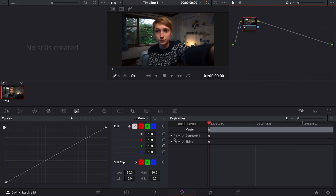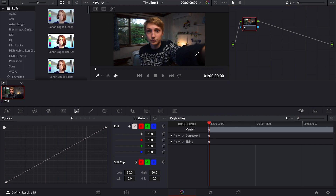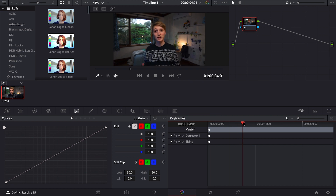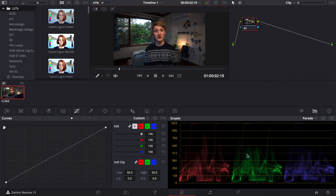Before we start making our LUT, let's correct our camera footage first. This is quite important whether you're shooting in a log format or not — just to correct some of the colors within the image. We're going to pull up the scopes here. As you can see, here are the parade scopes. Zero is the shadows and about a thousand up here is the highlights. None of the shadows are going below zero, which is good — that's a pretty good calibration.